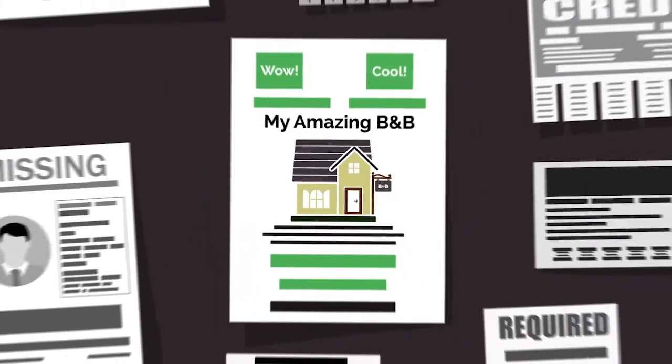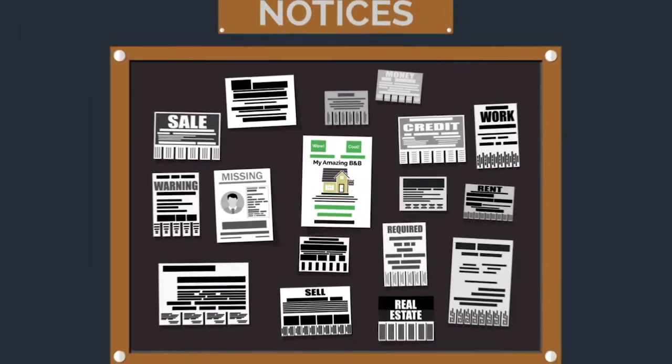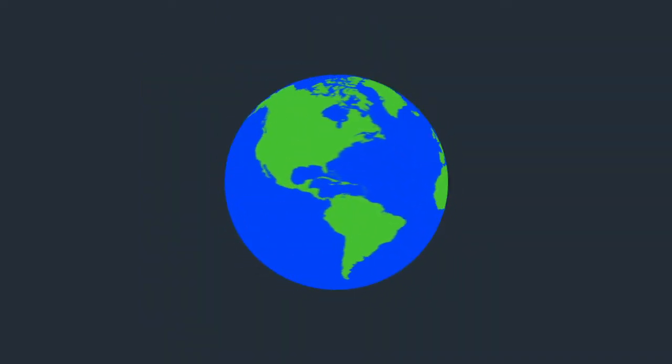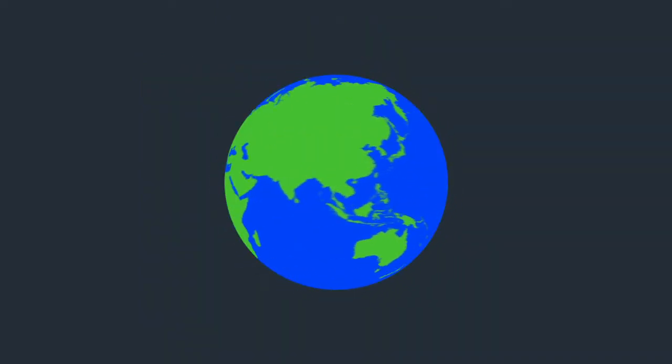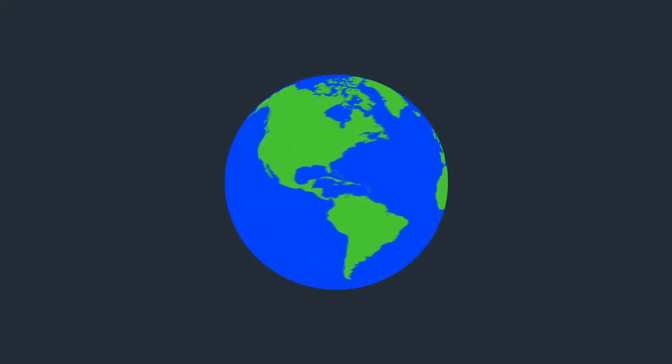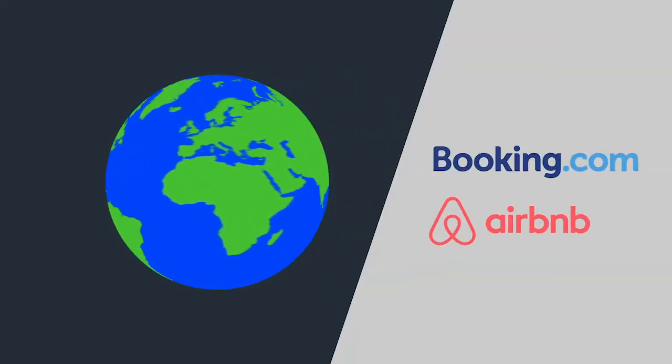You could market locally, printing brochures and putting up billboards. But what if your area usually attracts more international guests? Think about marketing online, listing on online travel agents like Booking.com and Airbnb.